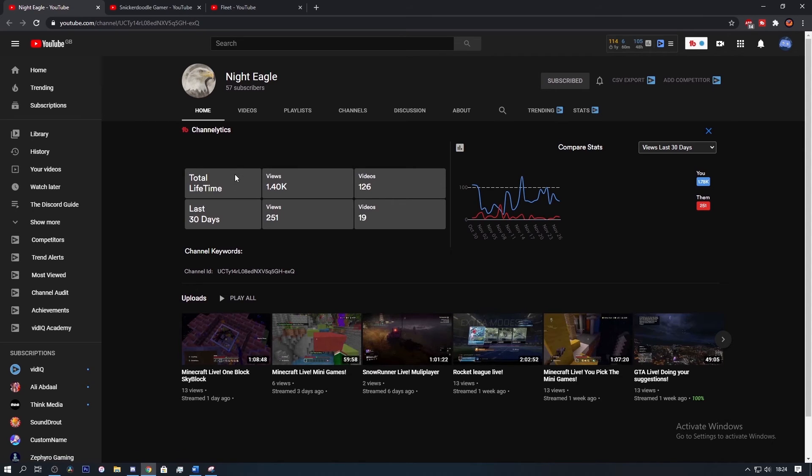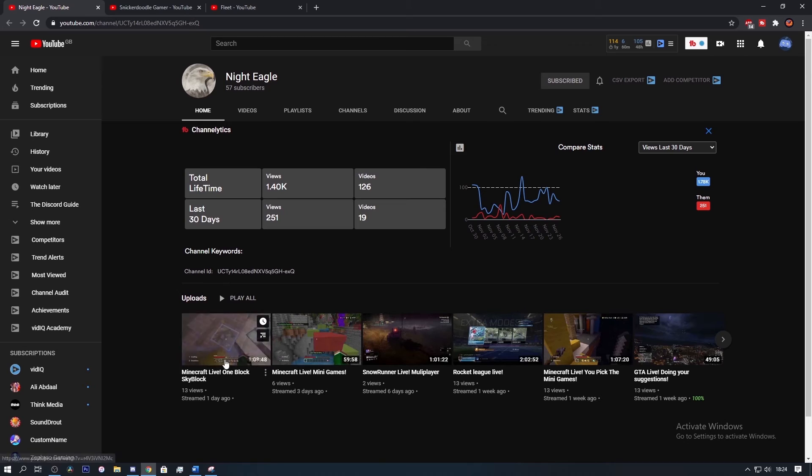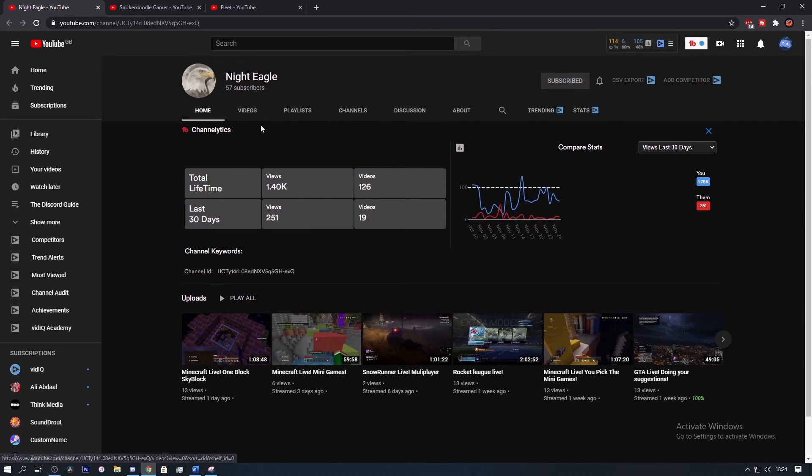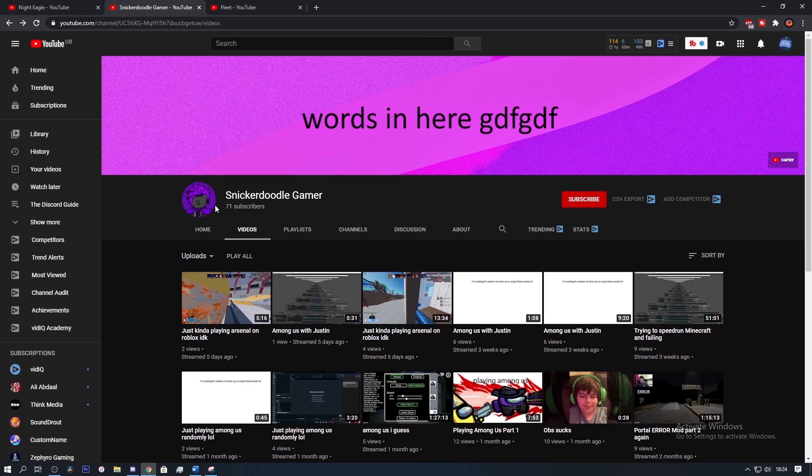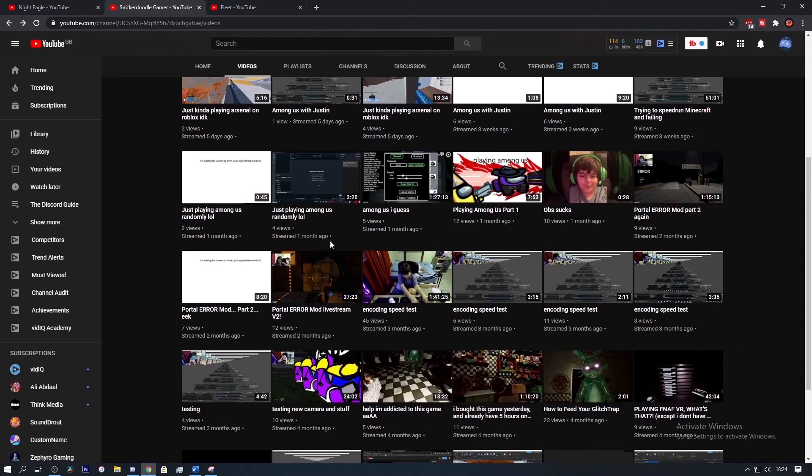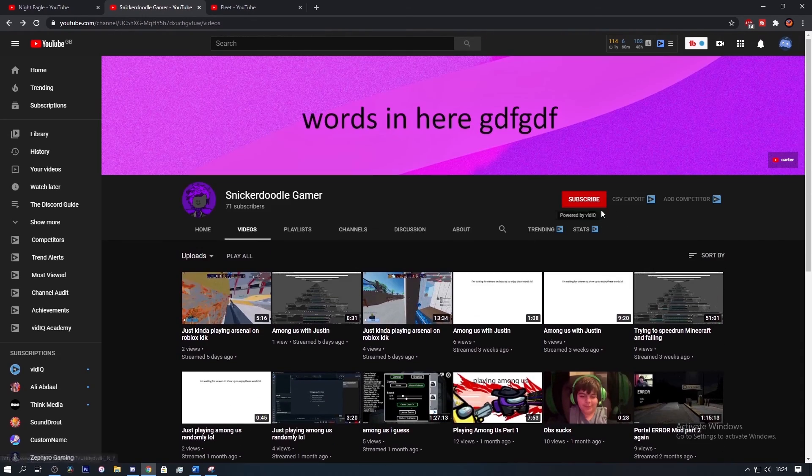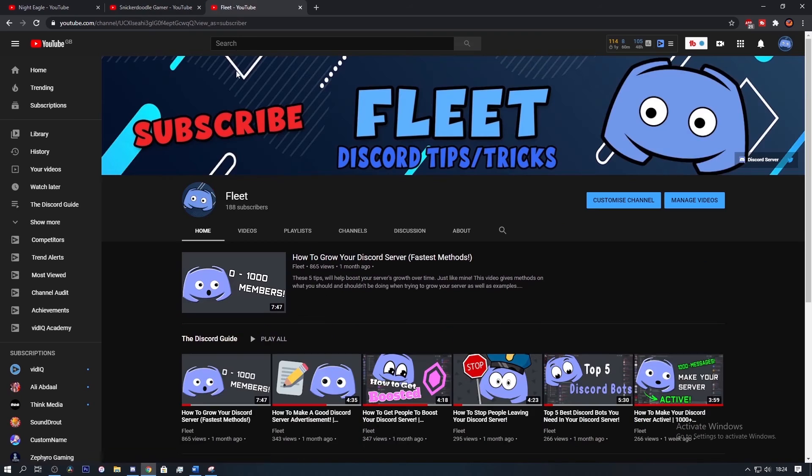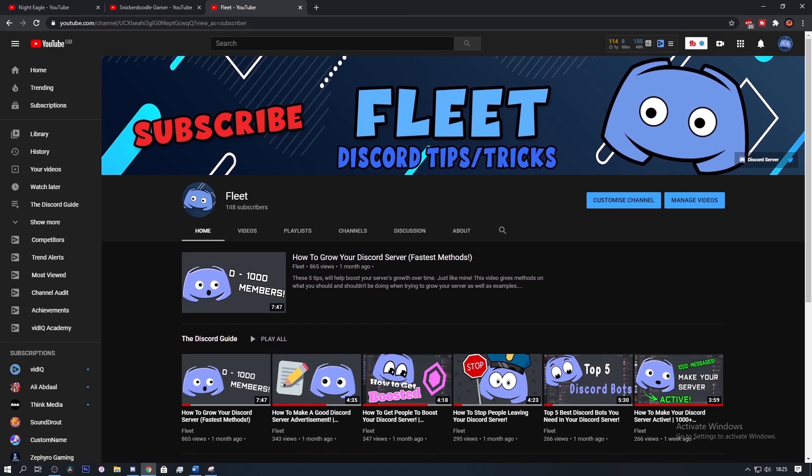So for this video we have two shoutouts: one going to Night Eagle who streams quite frequently, so be sure to go and check them out and drop them a sub. The second shoutout goes to Snickerdoodle Gamer and they stream frequently also, so maybe drop them a sub as well. We are also super close to 200 subscribers, so if you haven't already subscribed, make sure to do so. Have a good rest of your day or night depending when you're watching this video, and I'll see you guys later.